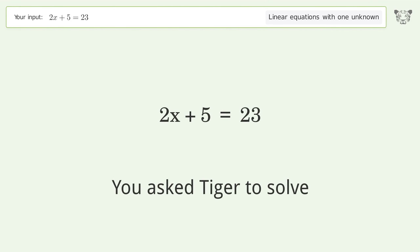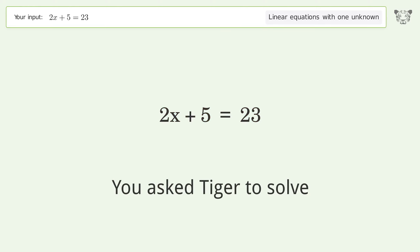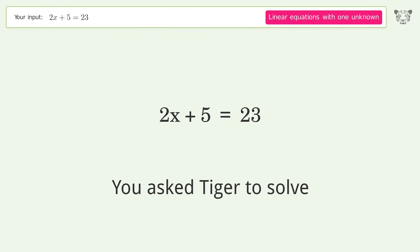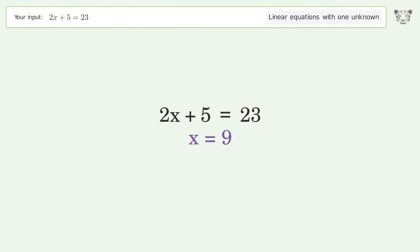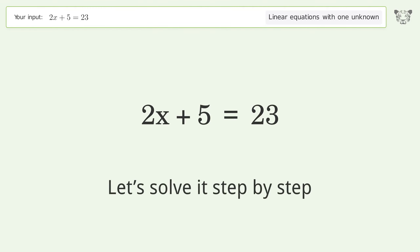You asked Tiger to solve this. It deals with linear equations with one unknown. The final result is x equals 9. Let's solve it step by step.